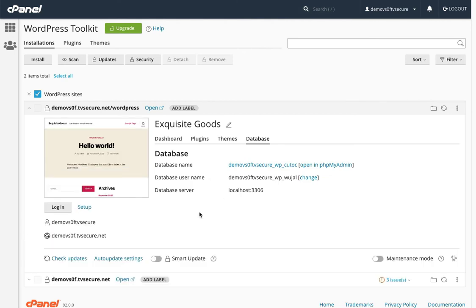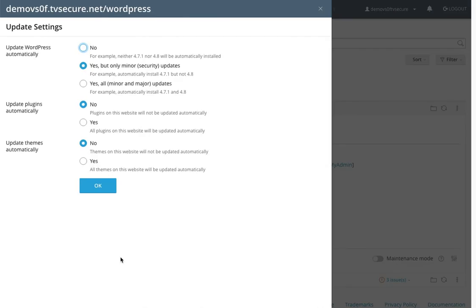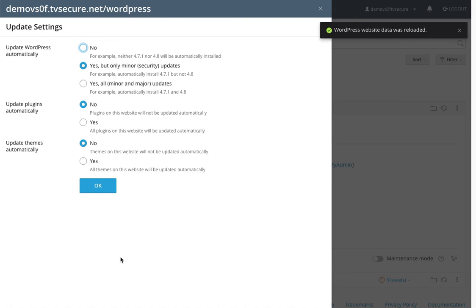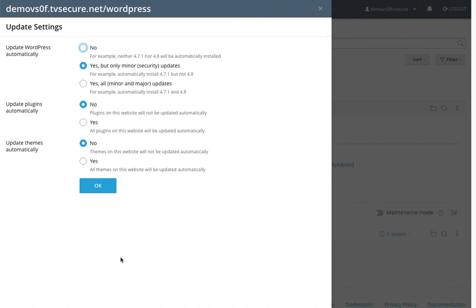Let's go ahead and check the auto-update settings. Now, the auto-update settings are great if you want to set certain things to update automatically. Personally, I prefer not to allow WordPress to automatically update, so we'll leave that off.